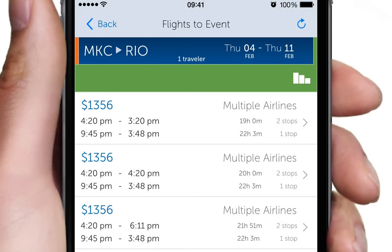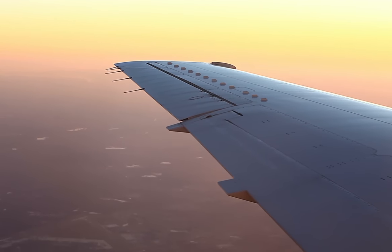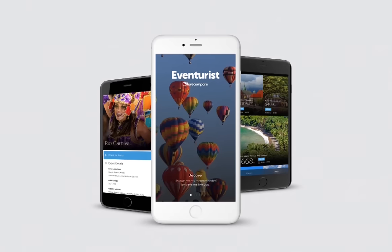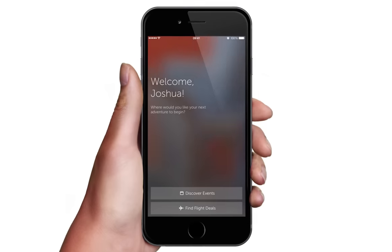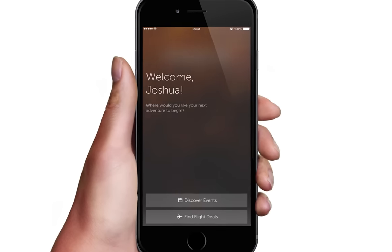Once you're ready to get there, click on the current price and find the best airfare to this event. If you're looking for a cheap flight, the Eventurist app offers you a list of amazing deals to interesting cities.